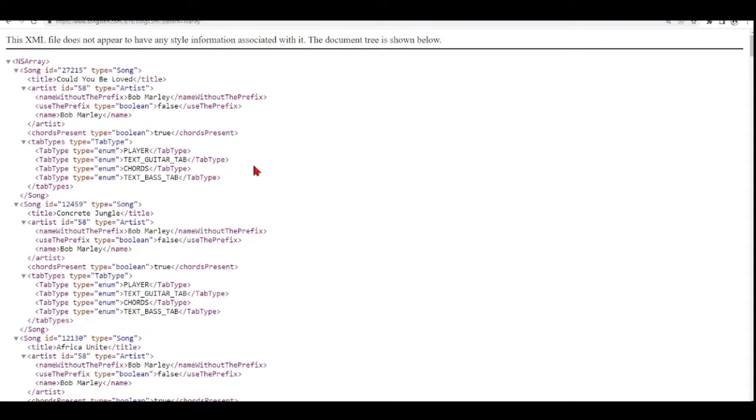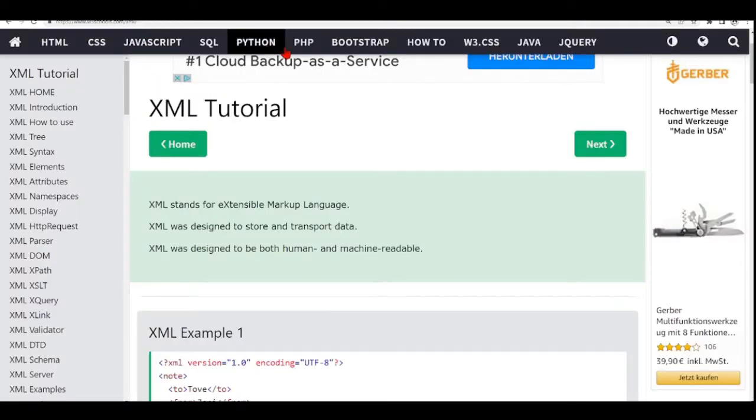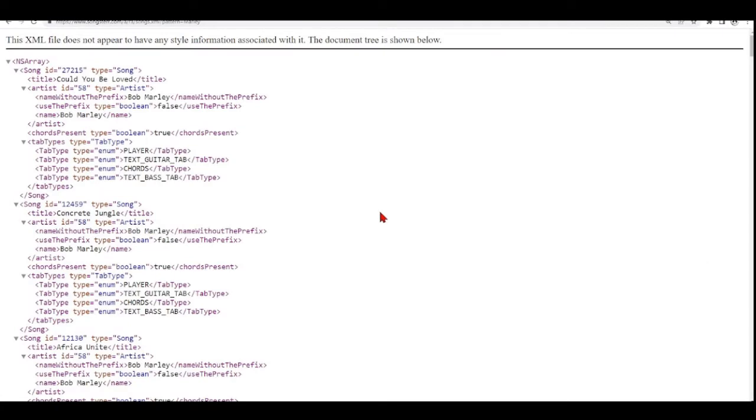XML is another way how we can have our data structured. And in this case here, we are getting our response as XML.